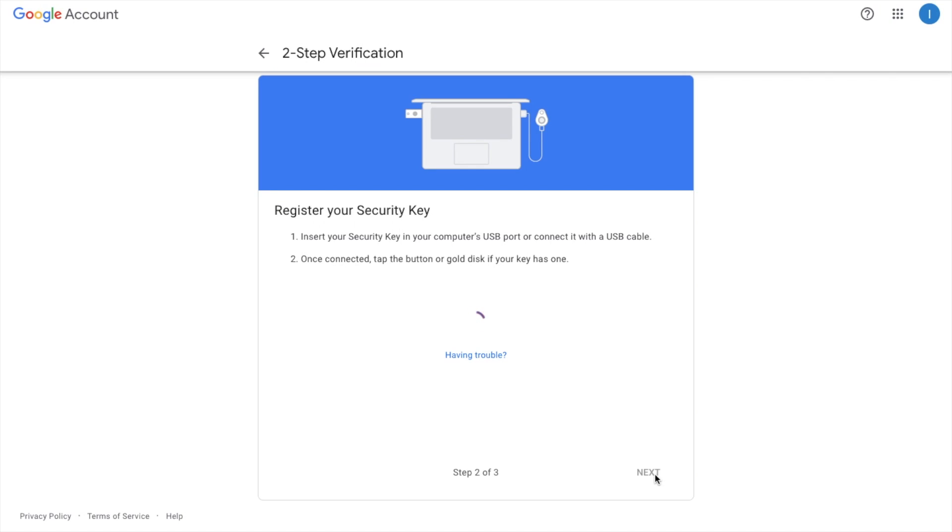Once it's connected I need to tap the button or gold disk if your key has one which mine obviously does. So I'm just going to go and do that now.